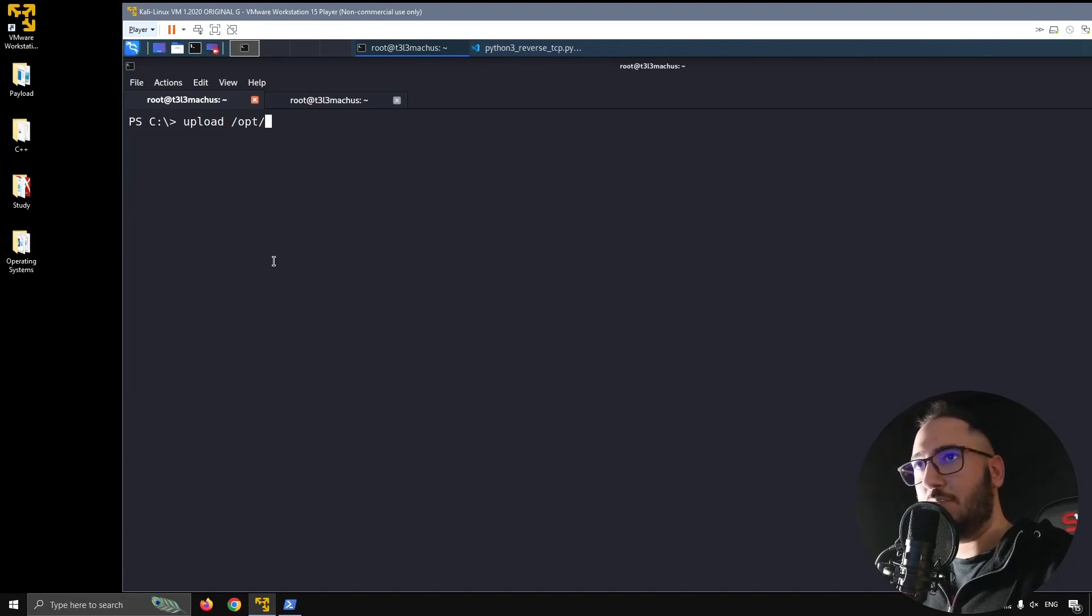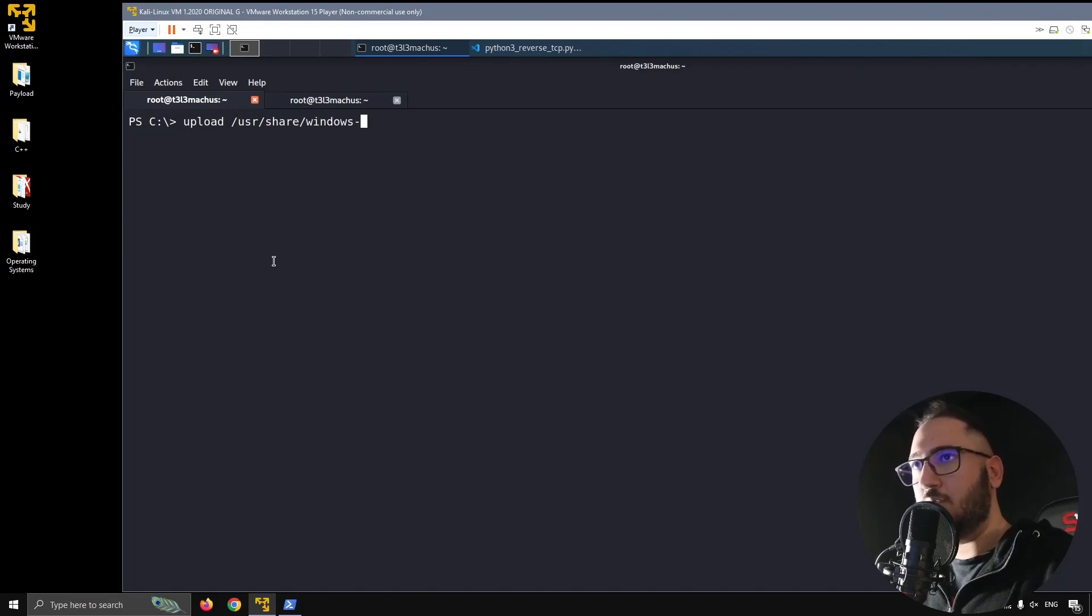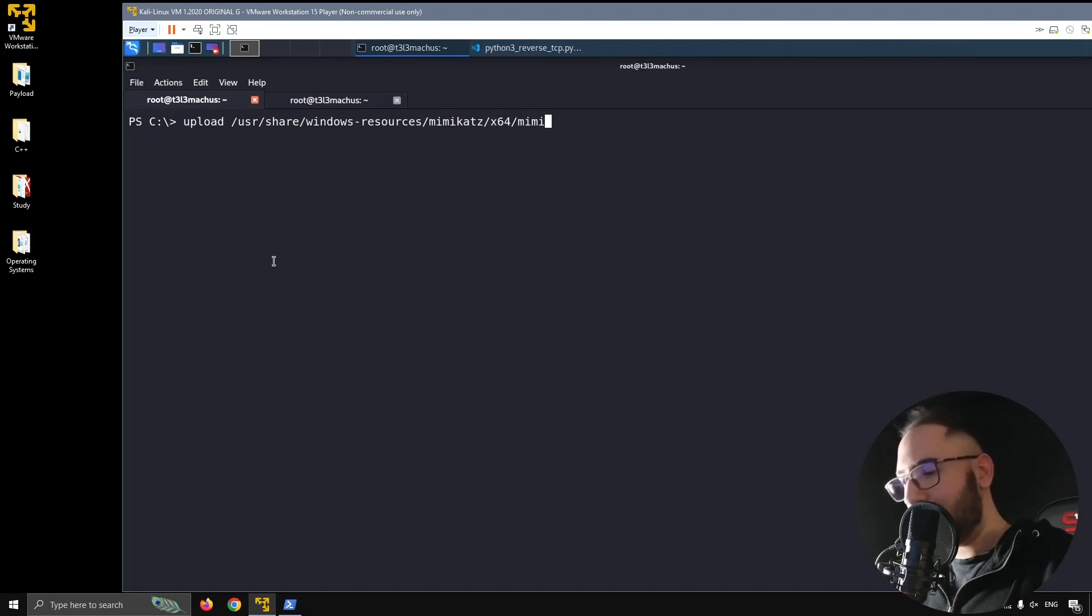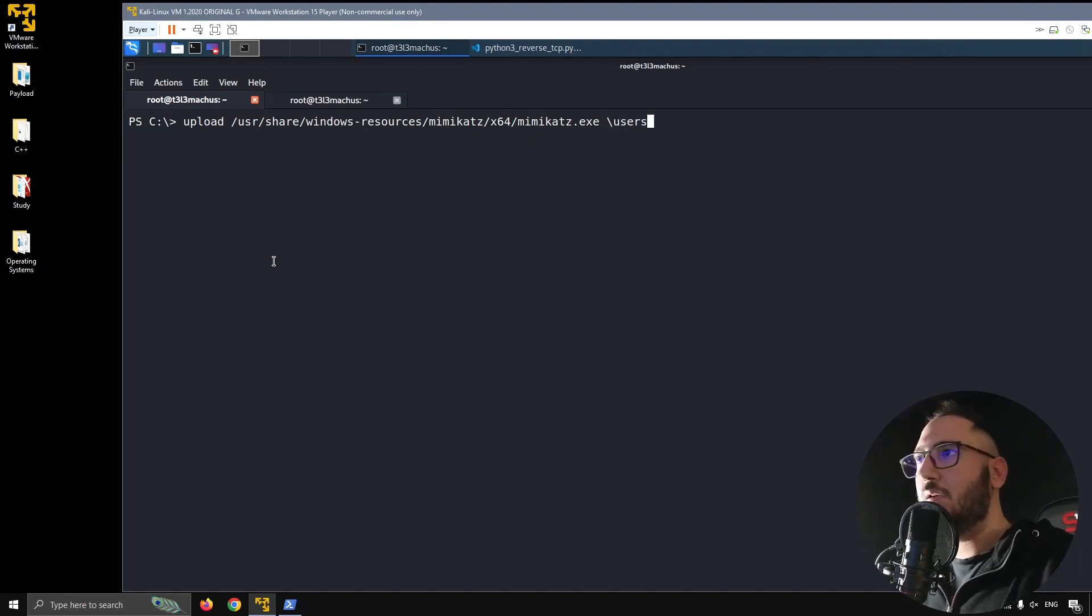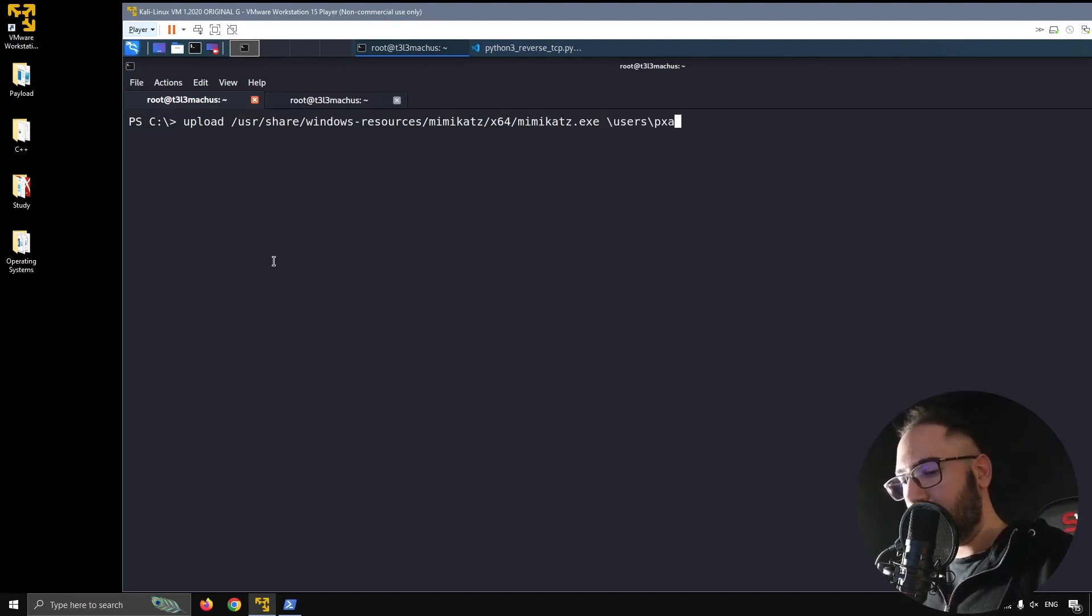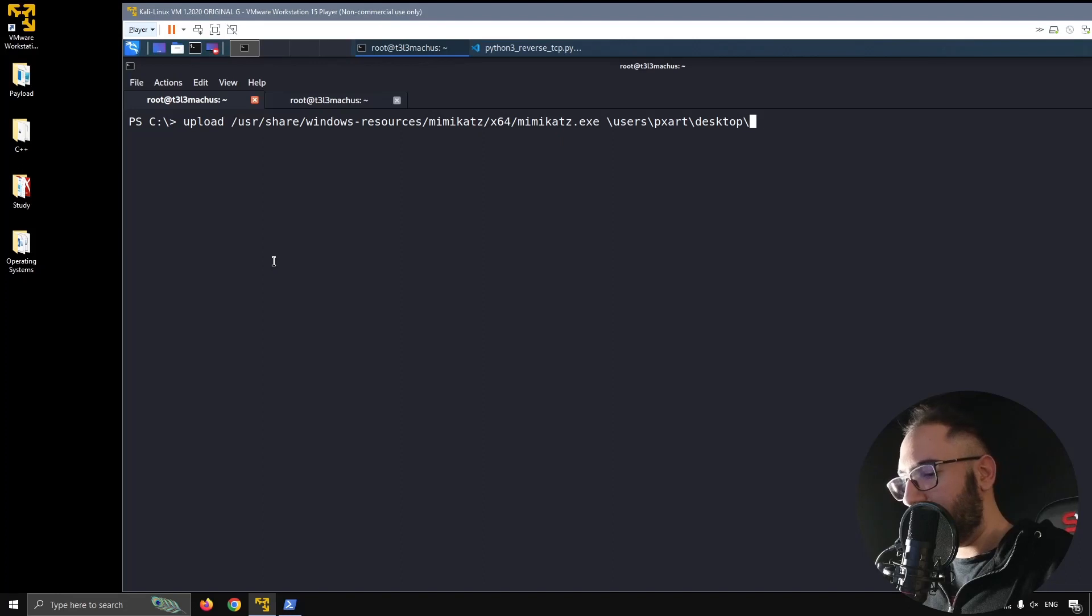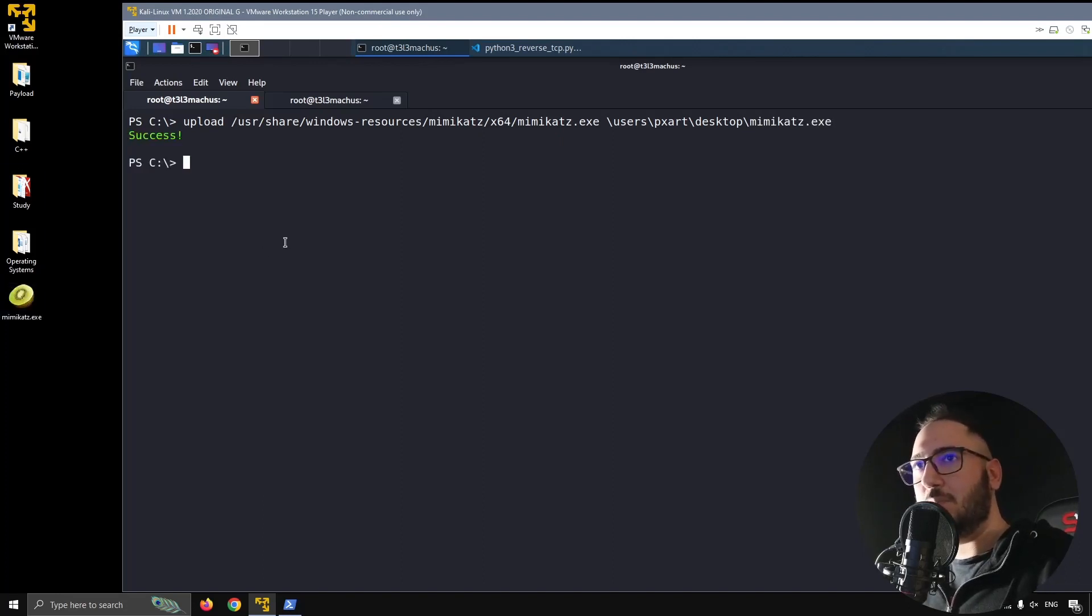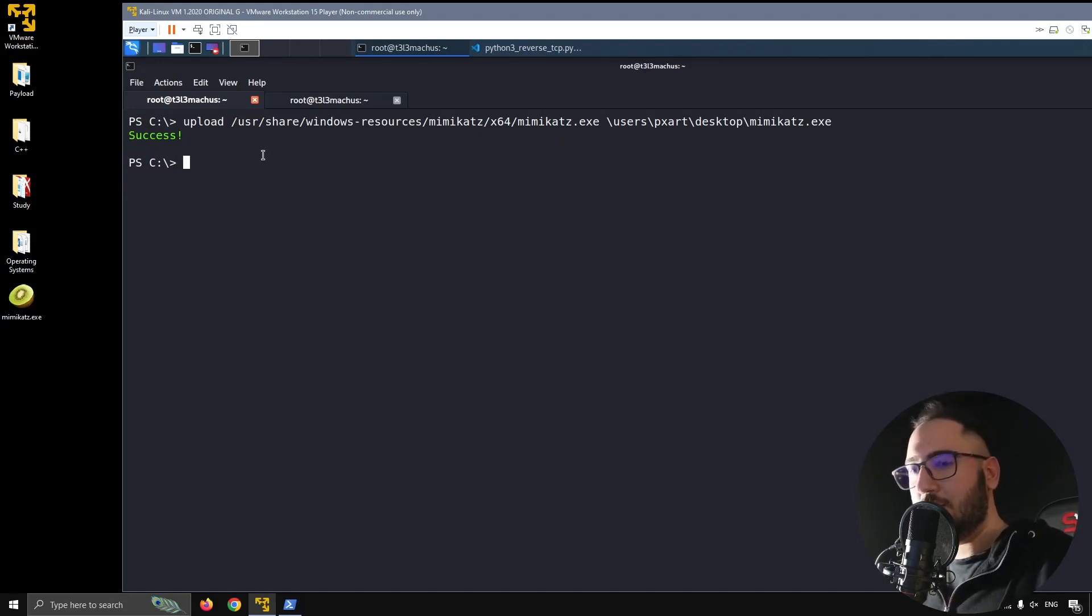And I would have to choose a resource from my operating system. Let's do users share Windows resources mimikatz x64 mimikatz.exe and I'm going to upload it on my desktop. Users PXART is the name of the user we have compromised right now. Let's put it on the desktop and call it mimikatz.exe and you will see it will just appear here.